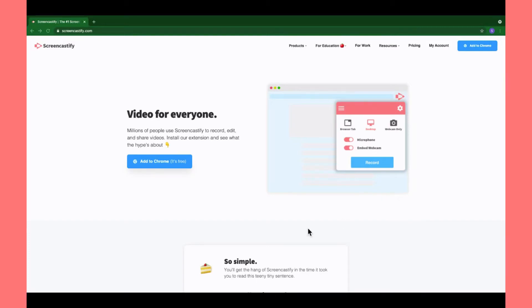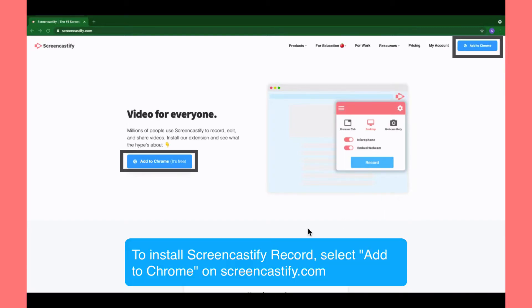To install the Screencastify extension, head to Screencastify.com and select Add to Chrome.